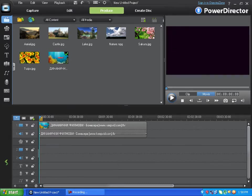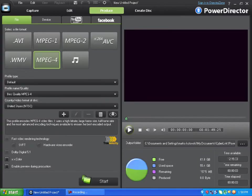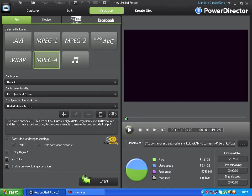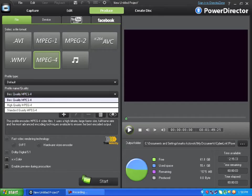After you've done your editing, go to Produce. For the best quality, choose MPEG-4 and best quality MPEG-4, default and NTSC on American.